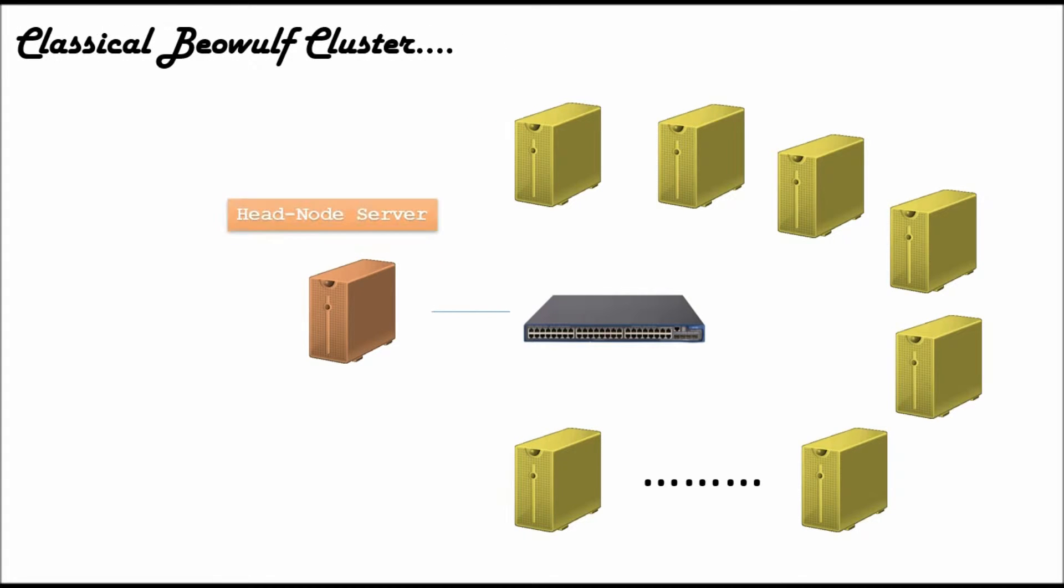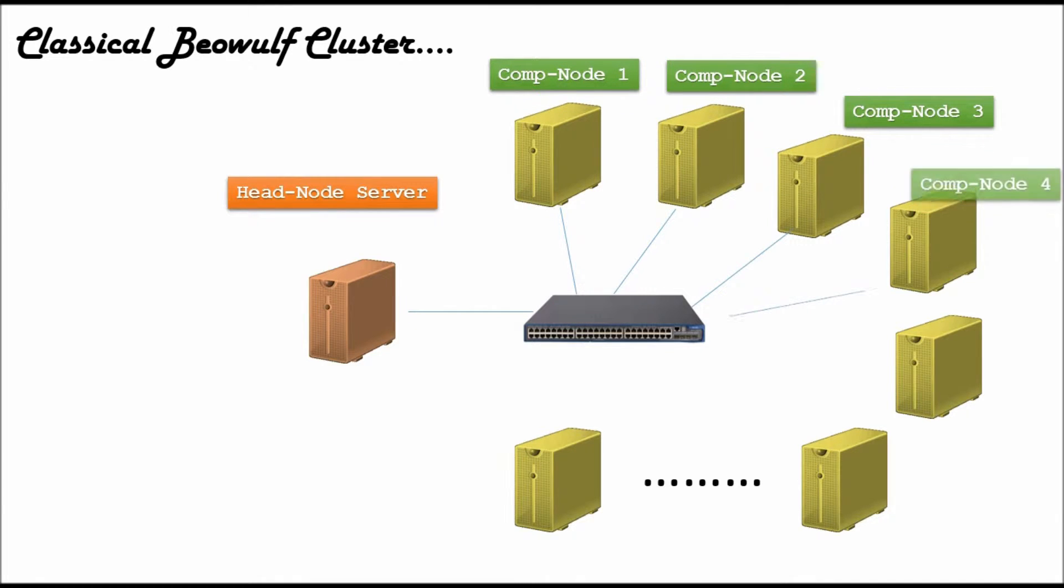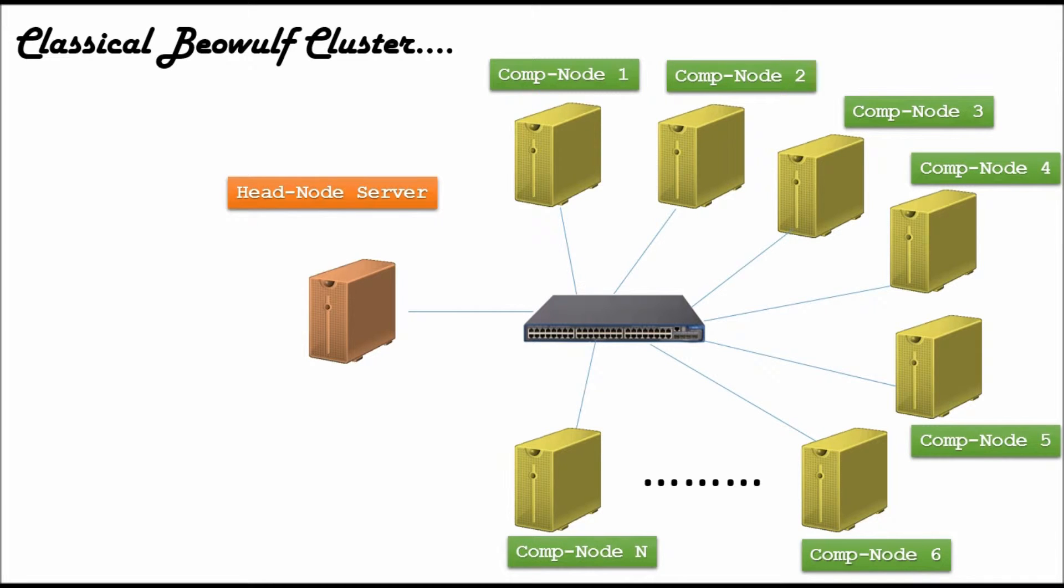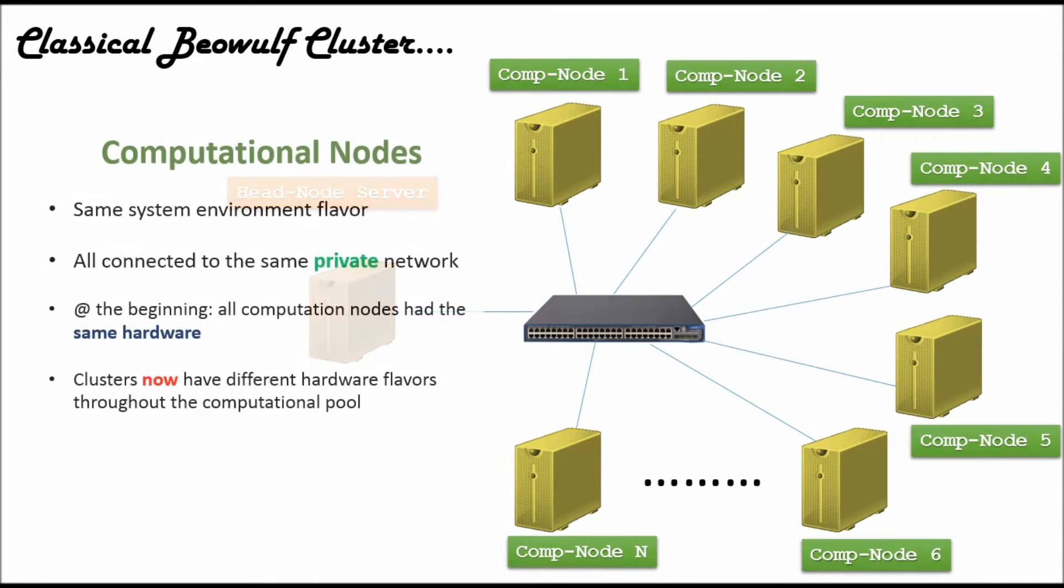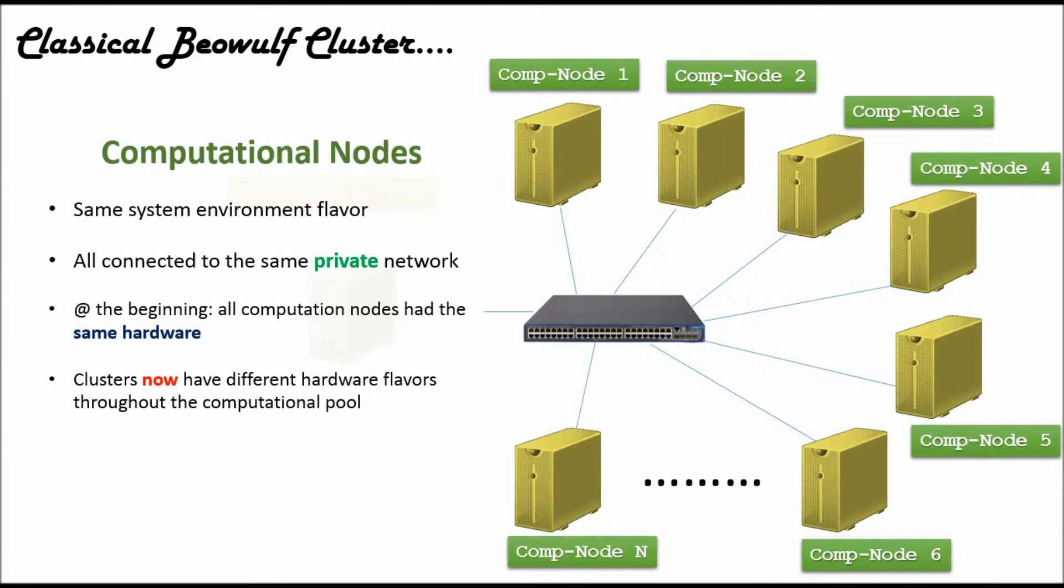In looking at a classical cluster design, we have N number of computational nodes attached to a single network switch. Some of the simple characteristics of a node, back from simpler times, that still hold true now is that all the computational nodes have the same operating system throughout the environment. Easy to manage the machines this way, and users can always expect similar performances throughout the cluster.